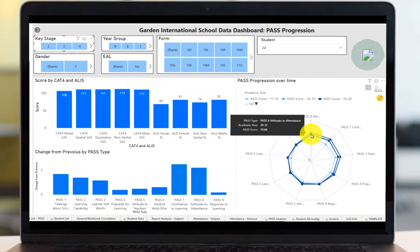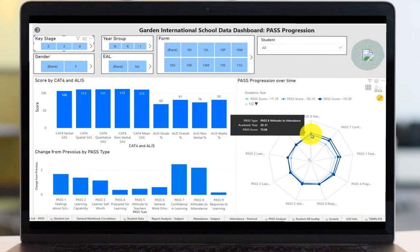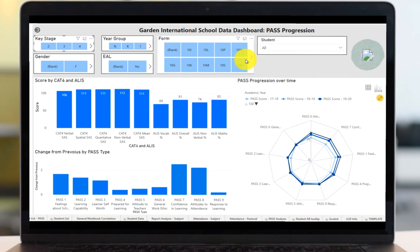Remember that PASS is a percentile rank and we would expect an average across the school to be 50%. So actually having the whole of GIS at 70.66% shows that compared to the rest of the world, GIS has really good attitudes to attendance. Let's narrow this down to just year 10.